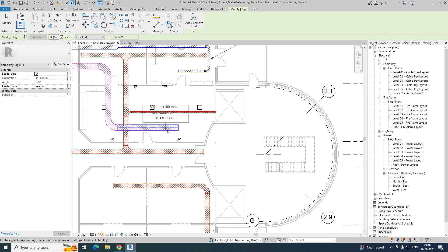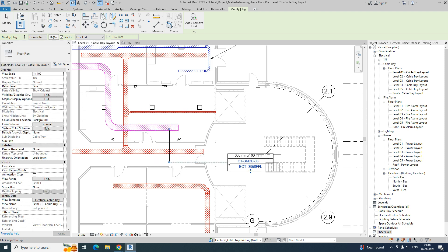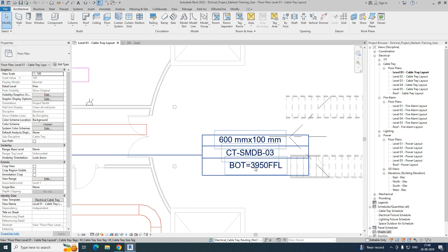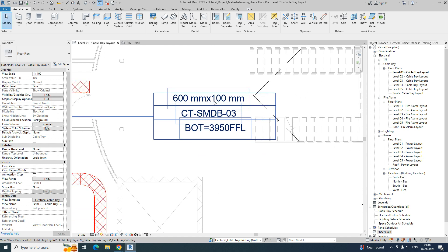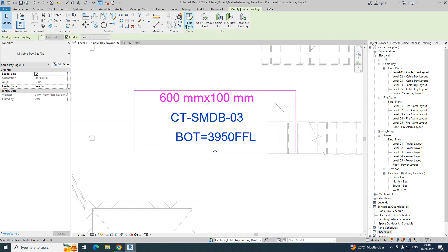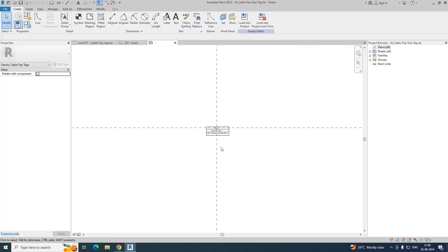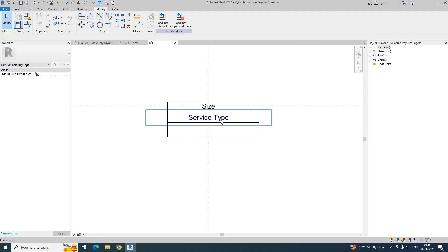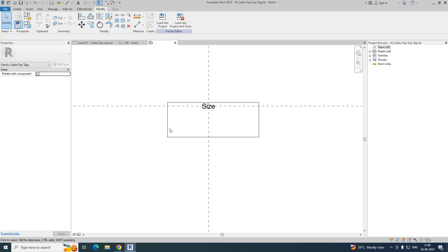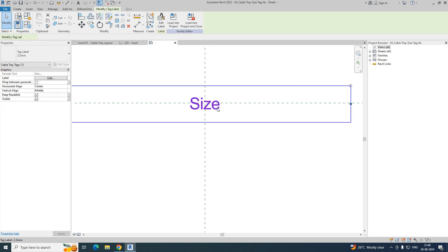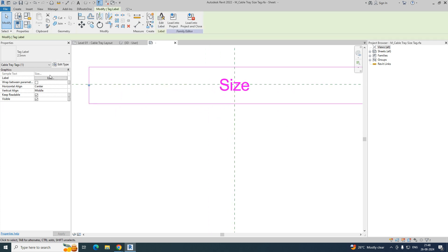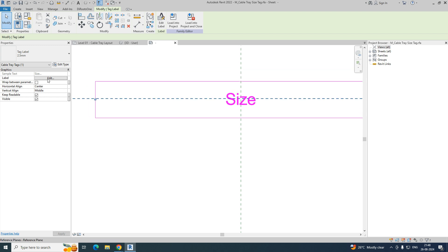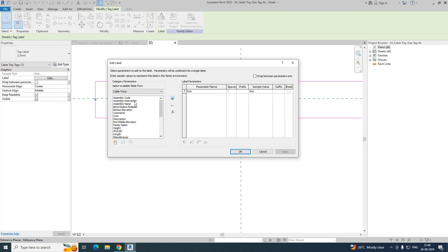For example, here you need to give a tag — like that you can make it. I will show you: you can go here and edit the family. I'll show you one more time how to create this one. So I'm just deleting these things. Here is the size of the cable tray — if you go to the label, you can get the size of the cable tray from here.